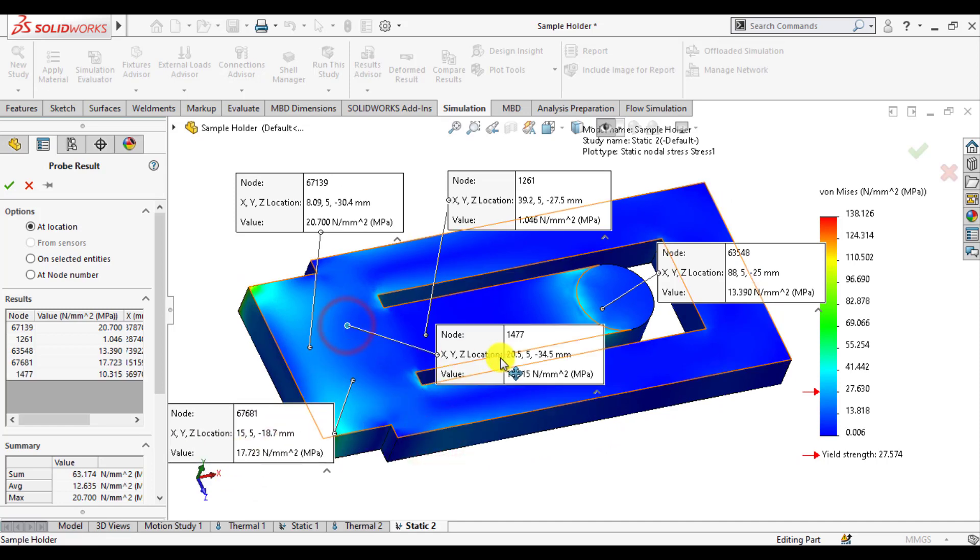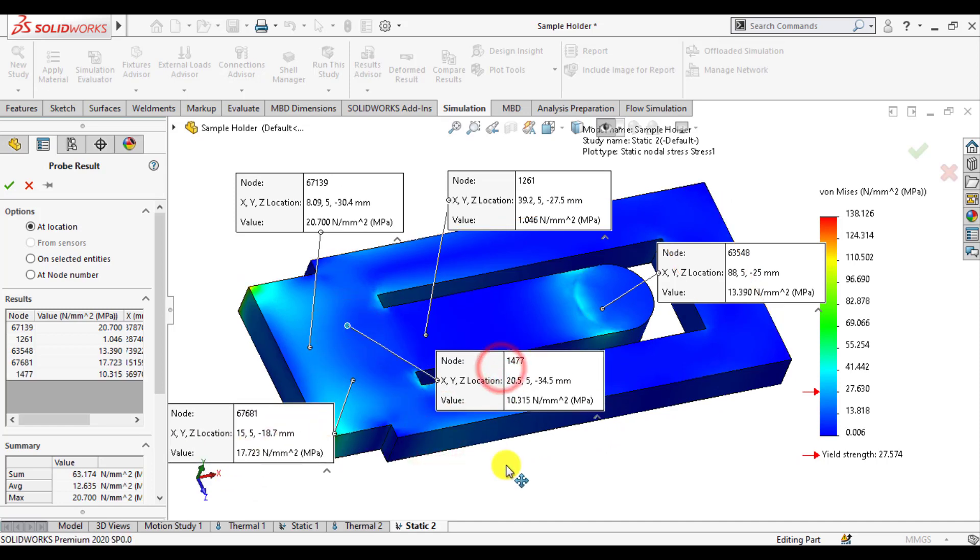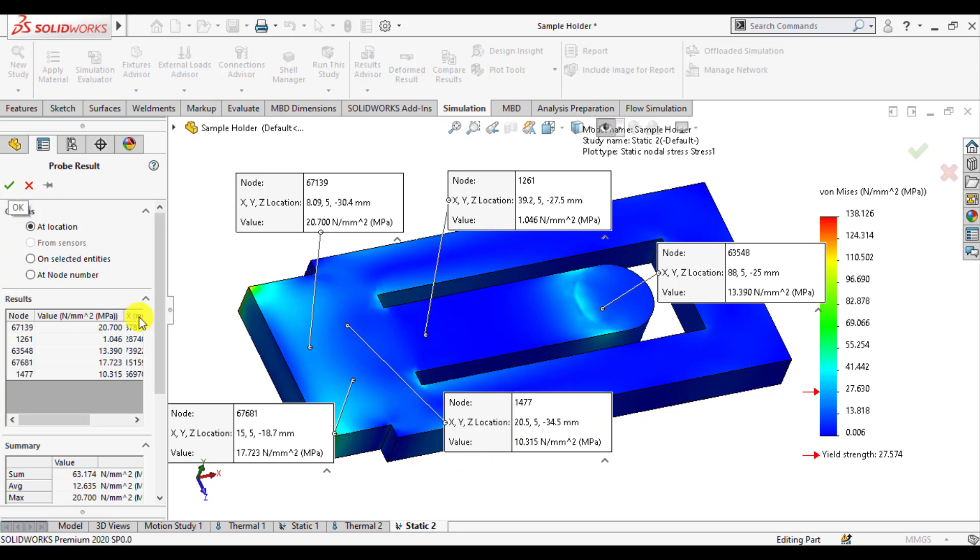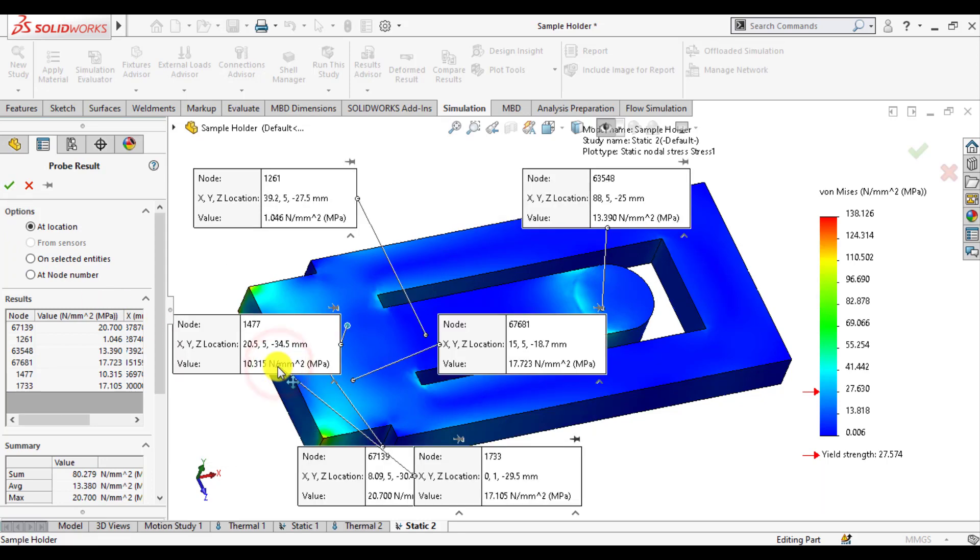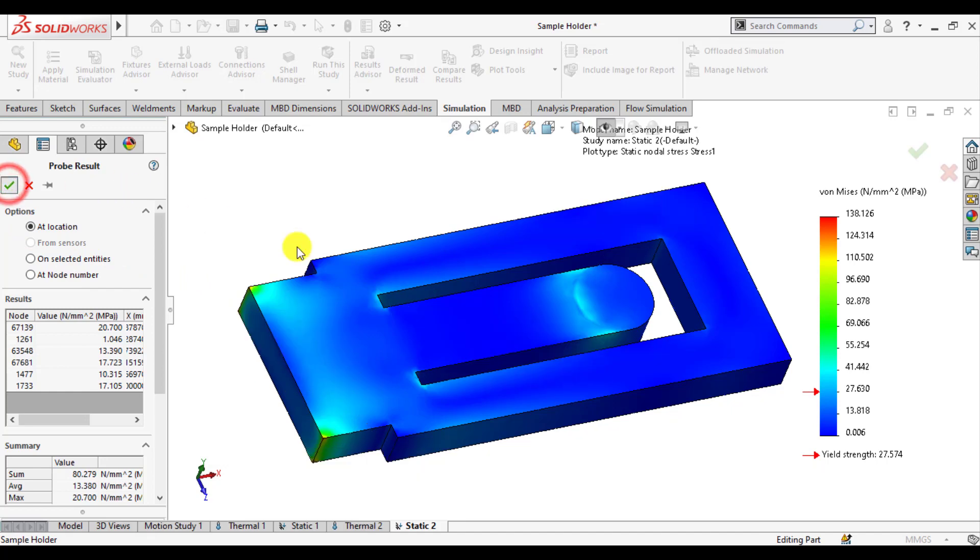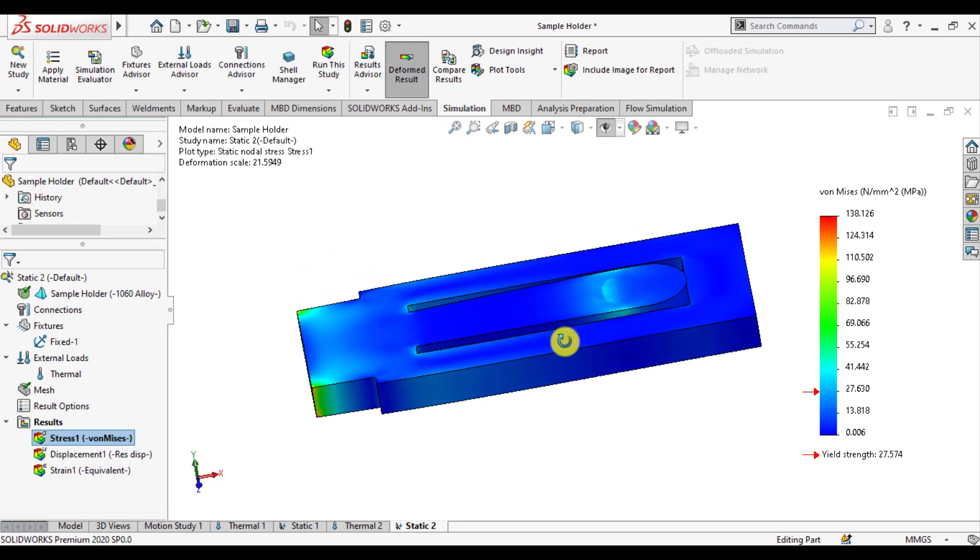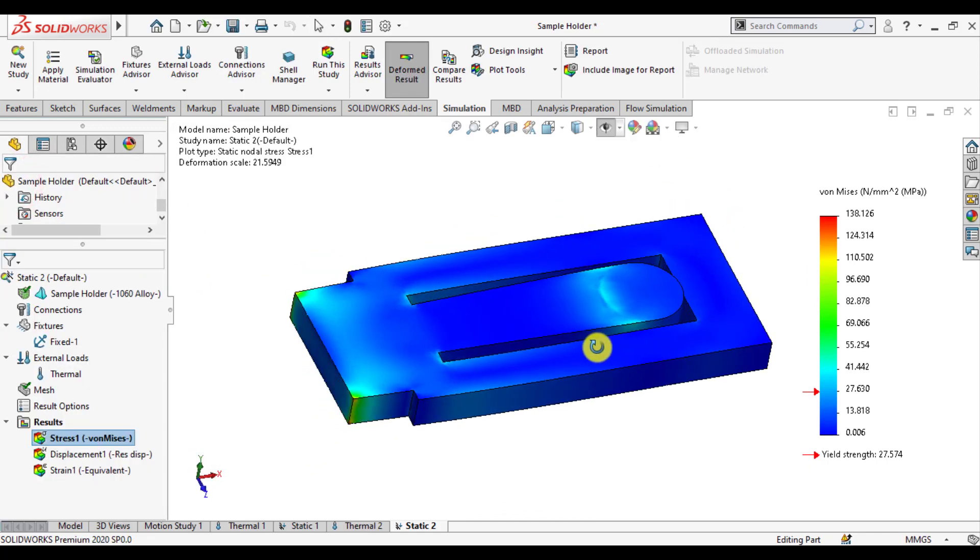While the yield strength of aluminum is more than the recorded stress. So this is the thermal induced stresses that are due to increase in temperature.